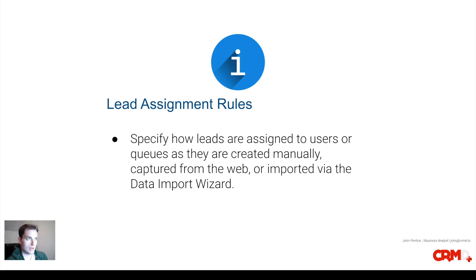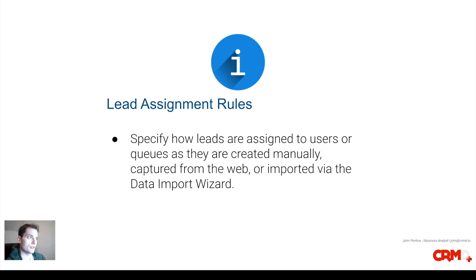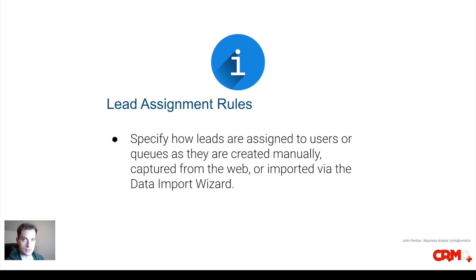Lead assignment rules specify how leads are assigned to users or queues as they are created manually, captured from the web, or imported via the data import wizard.